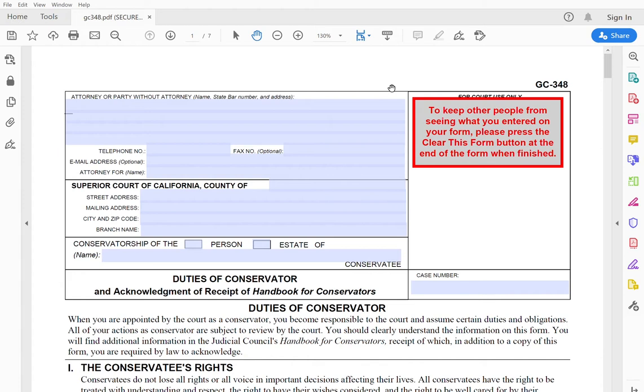And today, I am going to show you how I fill out judicial council form GC-348 or duties of conservator. So before going any further, I should let you know that nothing in this video is to be construed as legal advice and nothing creates an attorney-client relationship between us. I'm just showing you how I fill out the form.